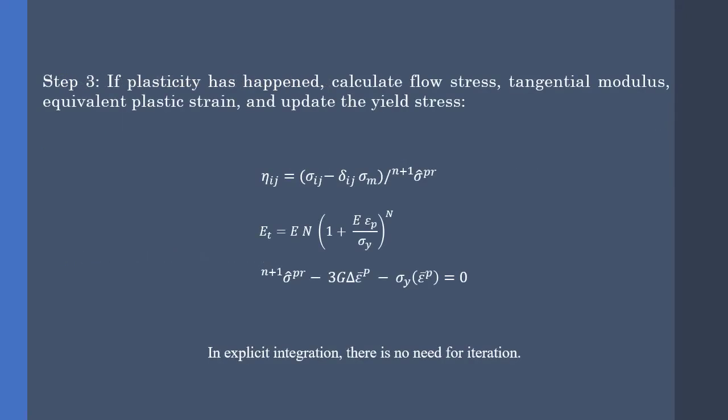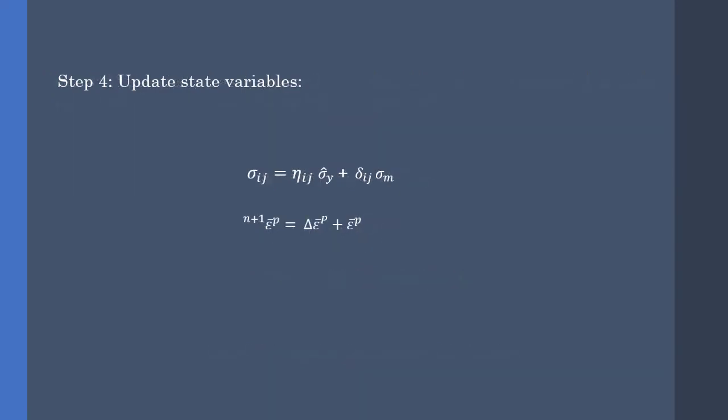we have to define the flow stresses and the equivalent plastic strain, from which we calculate the new yield stress. Remember, in explicit integration, we don't need to iterate. However, if you want more accurate results, you can use the Newton-Raphson scheme. Finally, we calculate the new stresses and update the plastic strains.